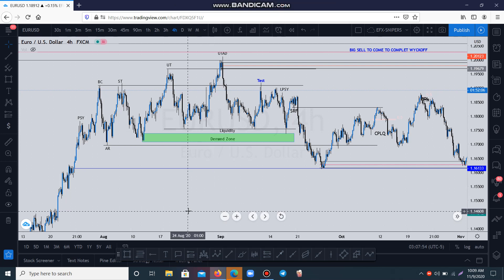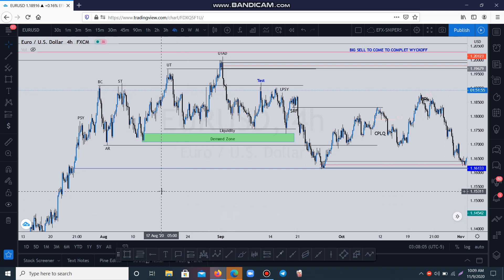Hello guys, welcome back to my channel. Today I want to show you something that is very special — it's called Wyckoff and Supply and Demand. The first thing I want to show you is the logic of supply and demand.